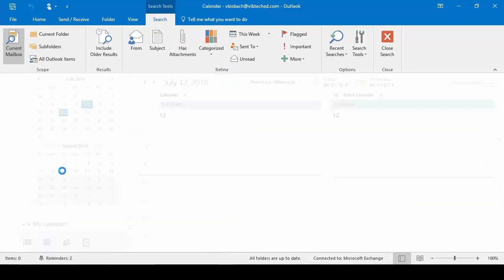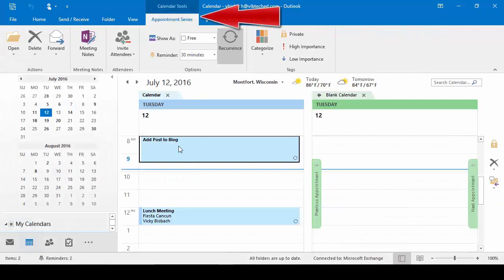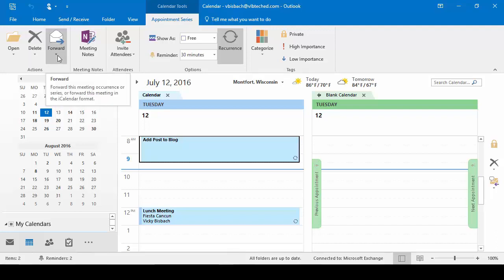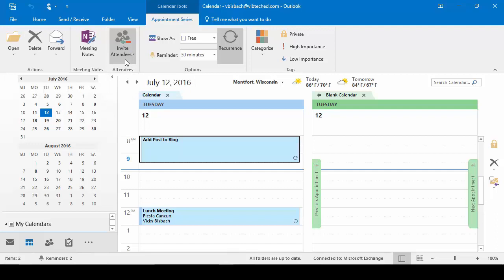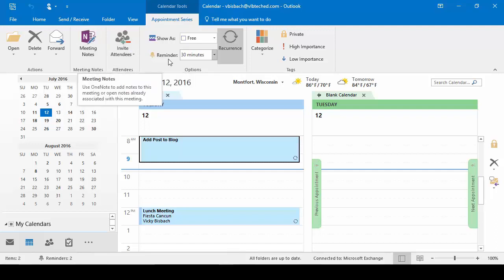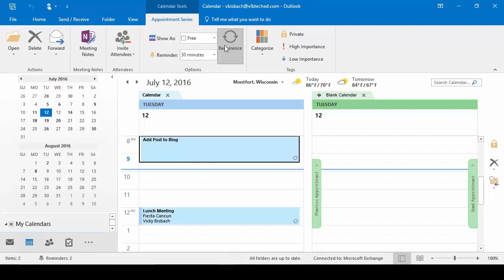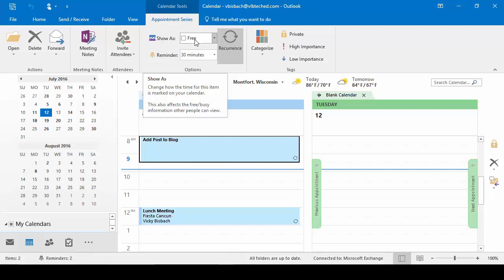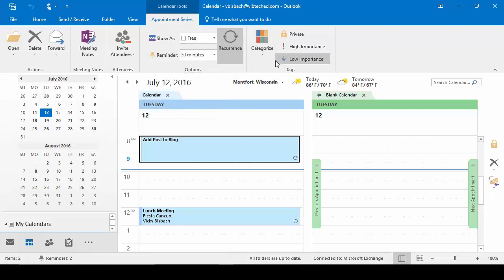Let's go to our Calendar and click on an Appointment. This is going to take us into our Appointment contextual tab. This one comes up as Appointment Series because this is a recurring appointment — so there's the Appointment contextual tab and an Appointment Series contextual tab, depending on if it's a recurring or one-time-only appointment. From here we have our options: the Actions — do we want to forward this to somebody else, invite attendees, make meeting notes, change the recurrence, tell it to show as free, change our reminder notice, categorize it, and so forth.